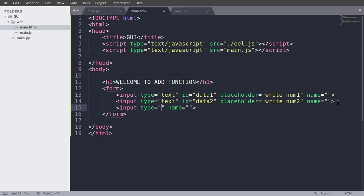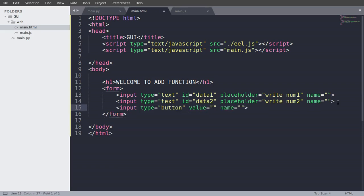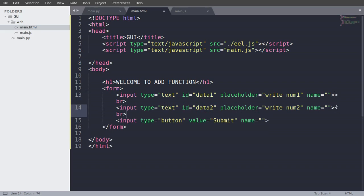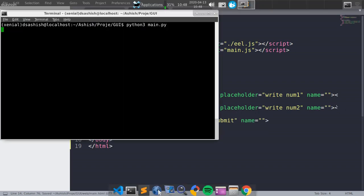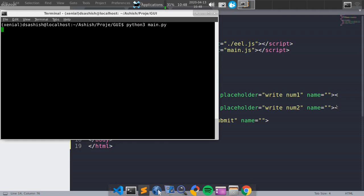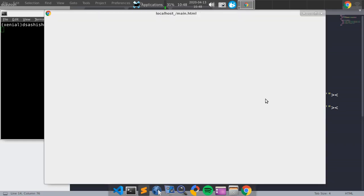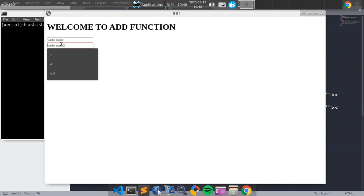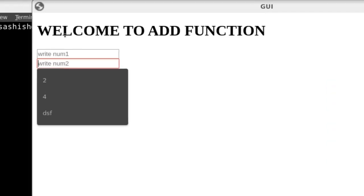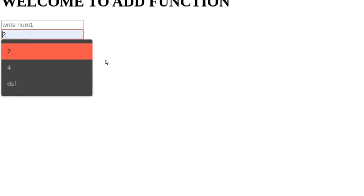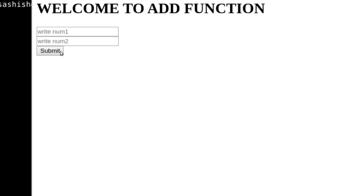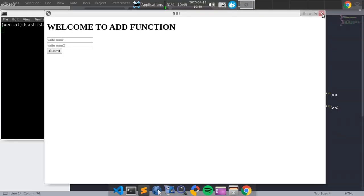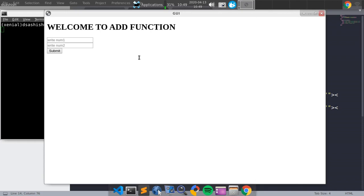And then we will create a button. So input type is button and value will be submit. And save that. Now we will make a br tag there. And let's see what it looks like. So as you can see, welcome to add function. Here is our num1, num2. And you can see the submit button.